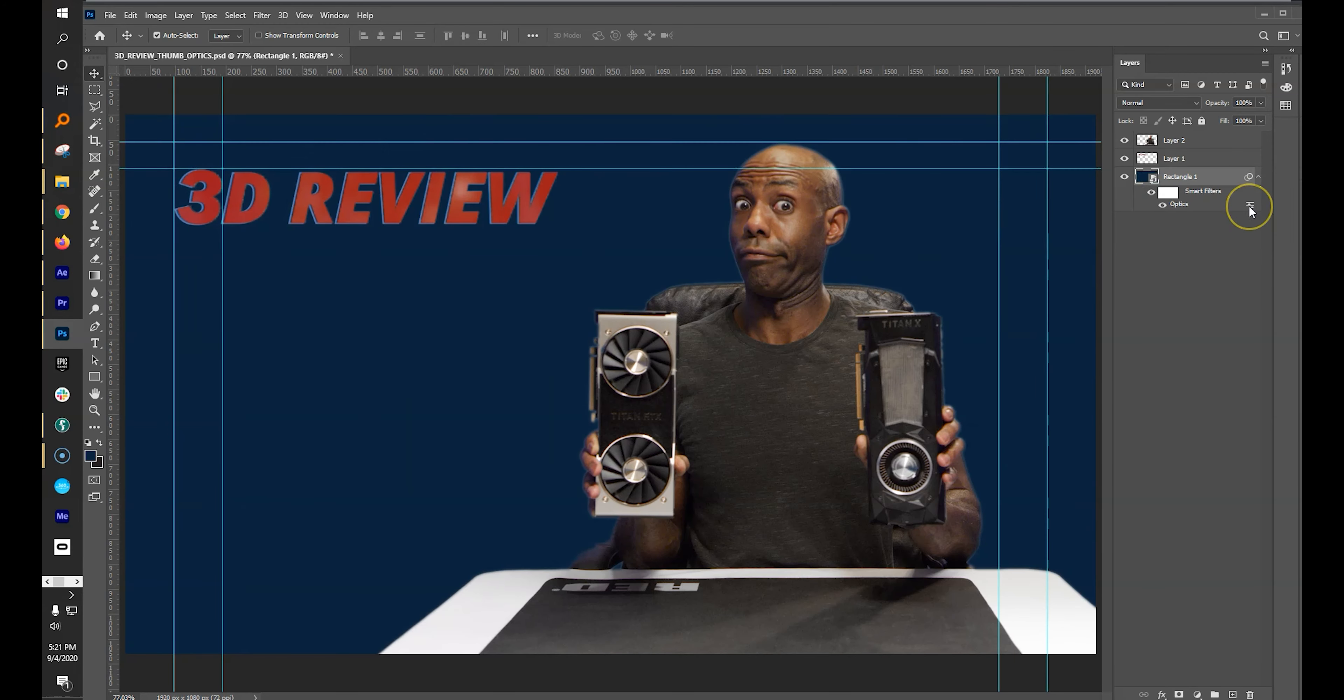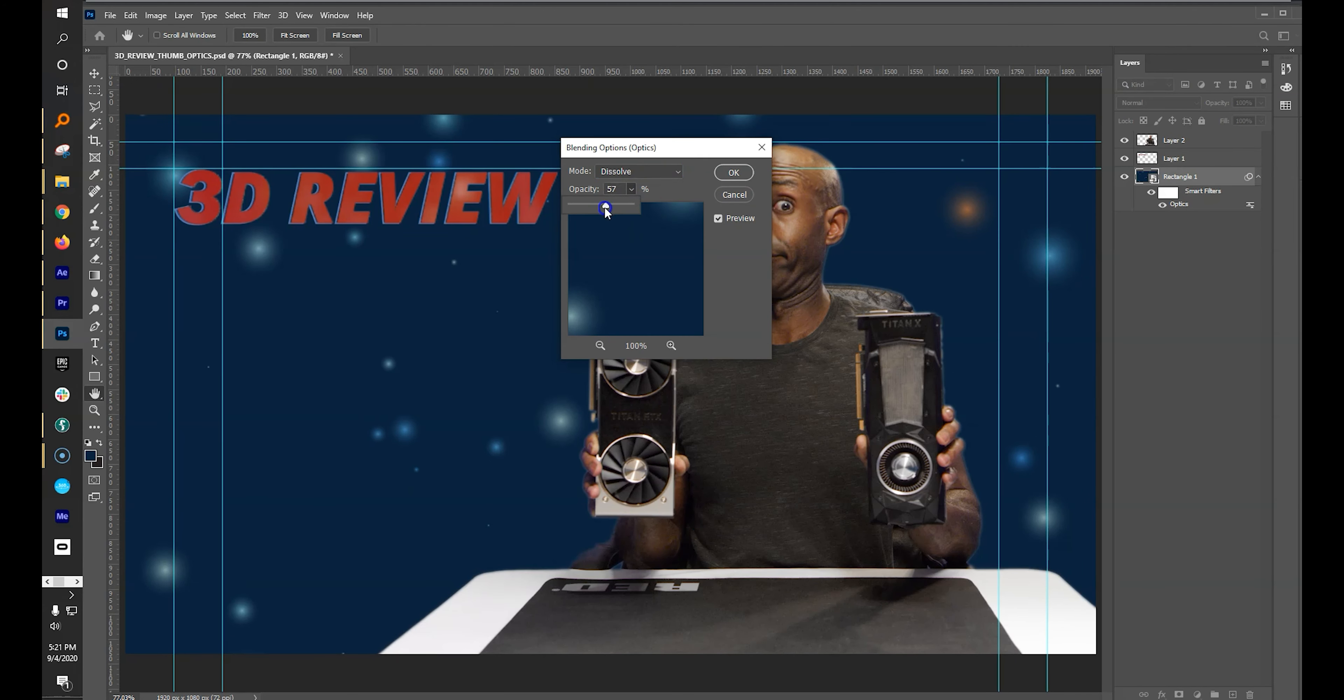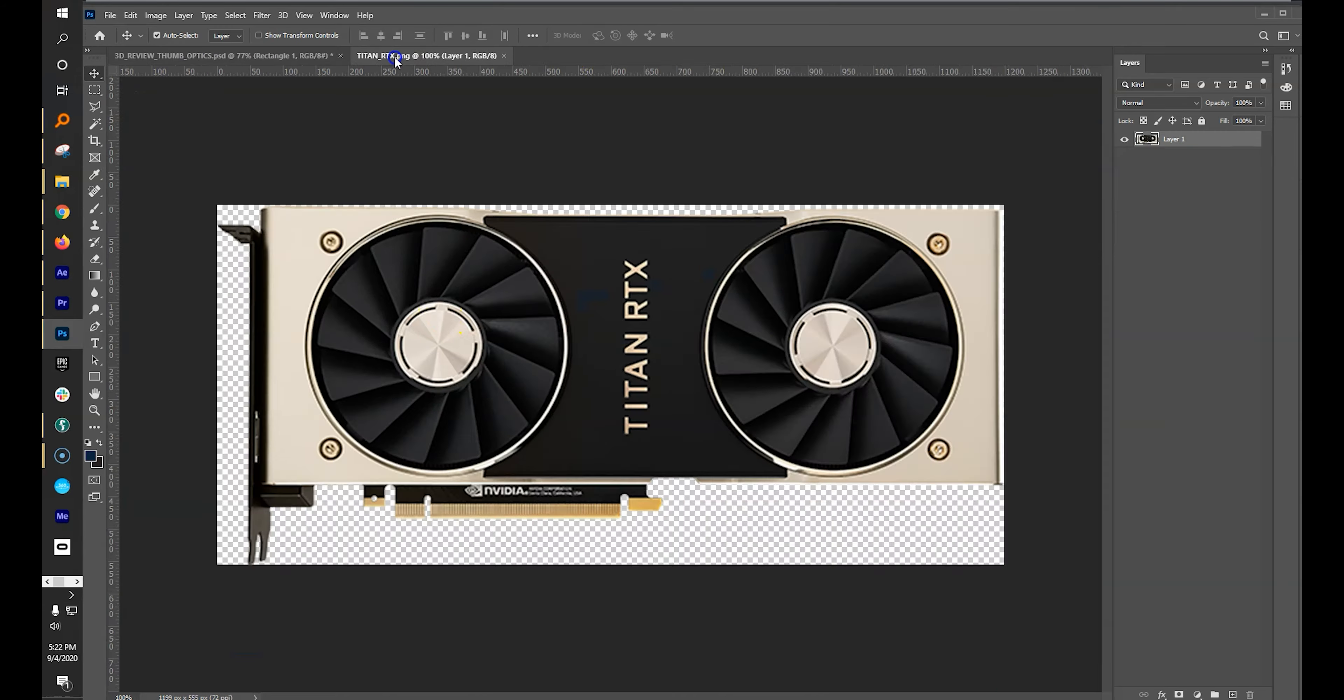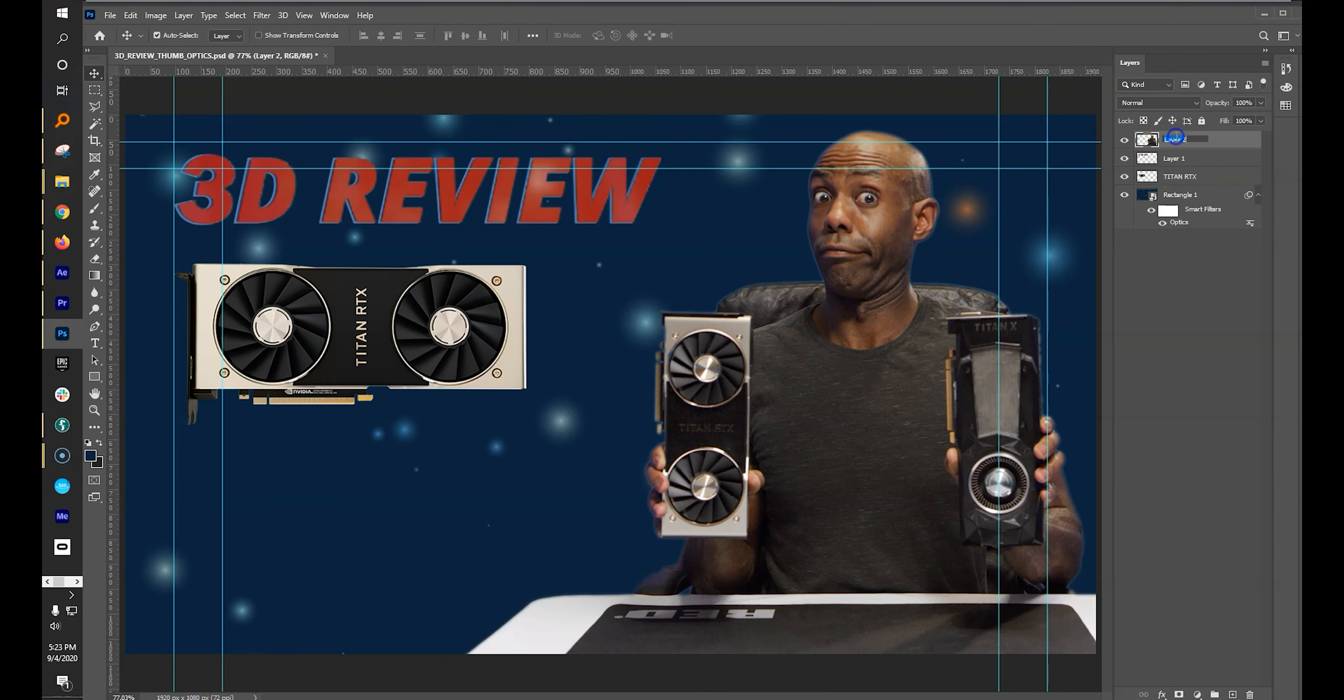Make additional layer refinements as needed, add your graphics card image, select the layer, then jump back into Optics.